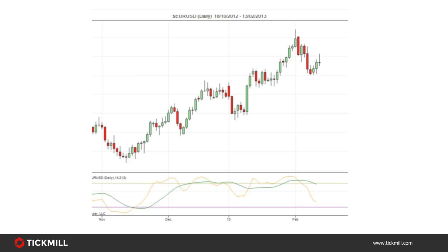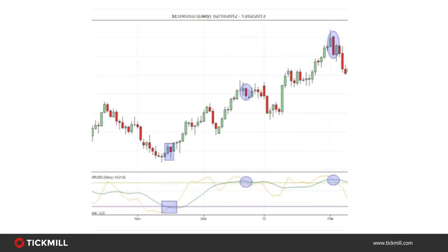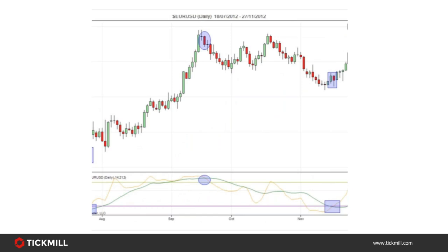In the example on screen, square boxes indicate where the percentage K line in yellow crosses the D line in green in an oversold region — representing potential long entries. Circles indicate where the K line crosses the D line in an overbought region — representing potential short entries. Scrolling back further on the chart, you can see what happened previously with these signals. The same rules apply: squares for potential longs, circles for potential shorts.